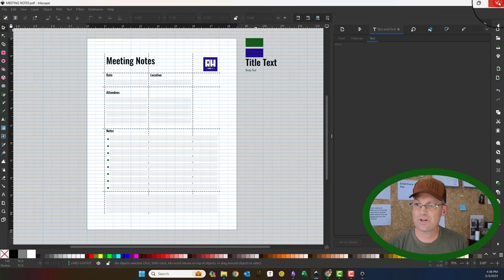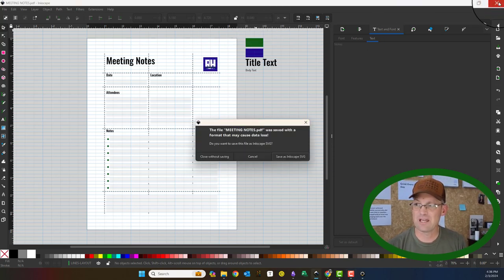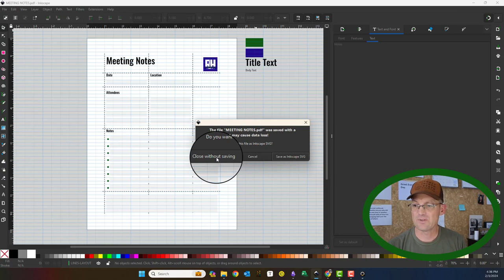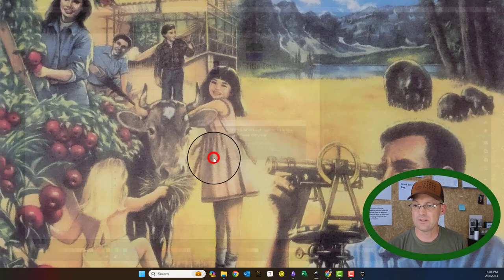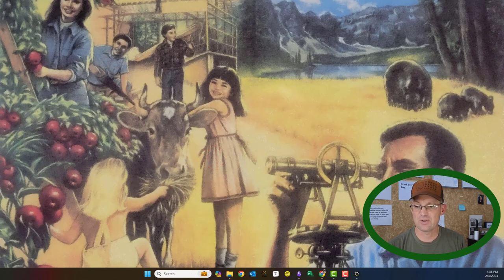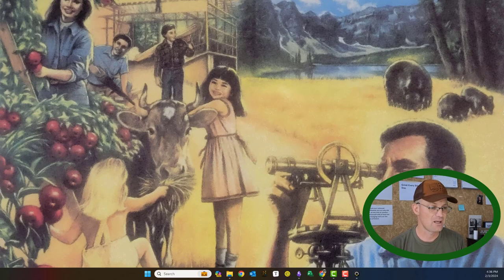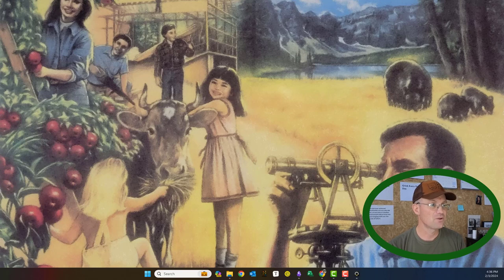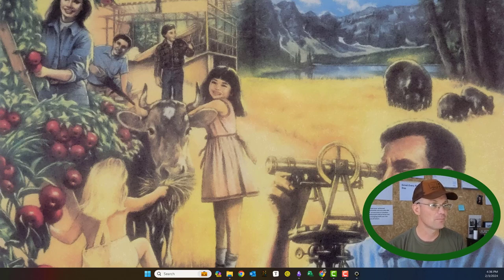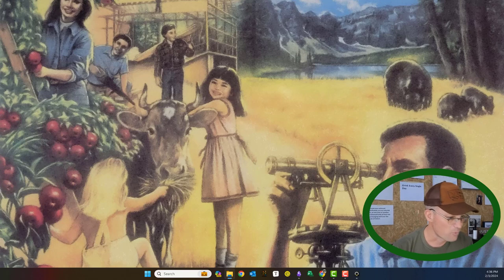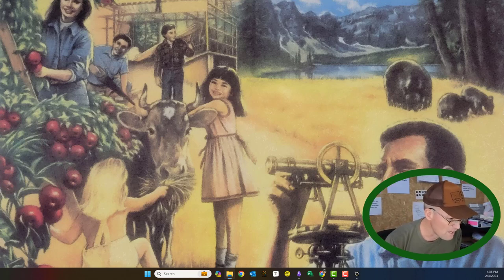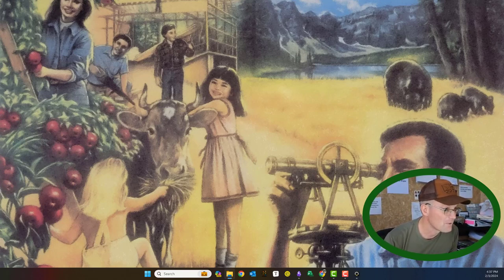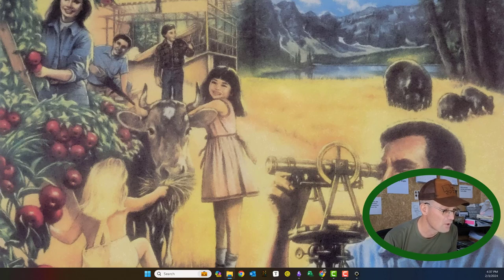We should have this now as a PDF. What I'd like to do in this video is show you how you can turn that PDF into a fillable PDF in Nitro Pro after you've exported it out of Inkscape. Let me just pull this PDF up real quick.